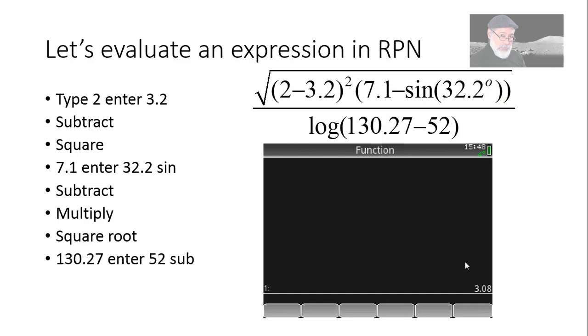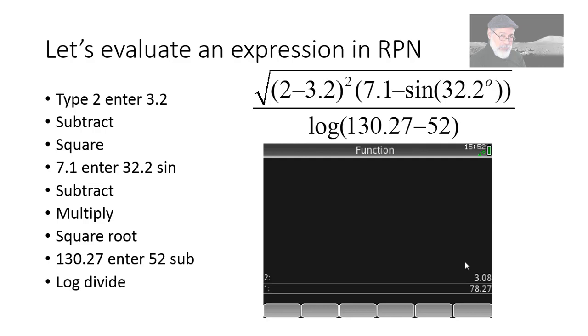And then 137 enter, 52, subtract. Logarithm. Sure. Divide. That is the value of that expression, 1.62.